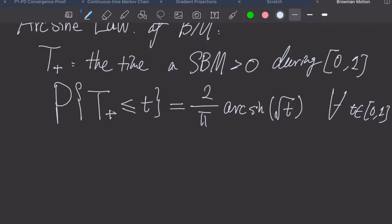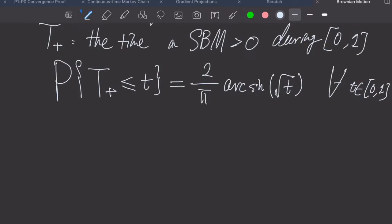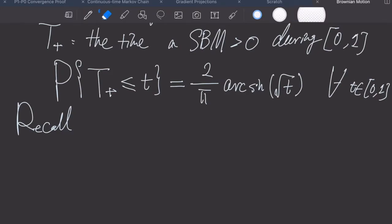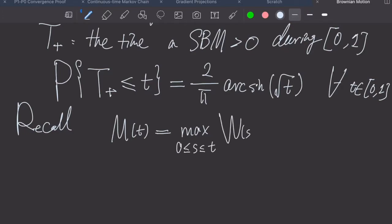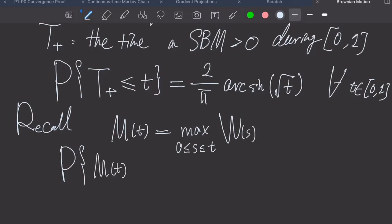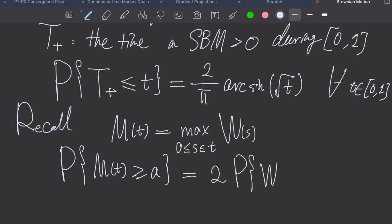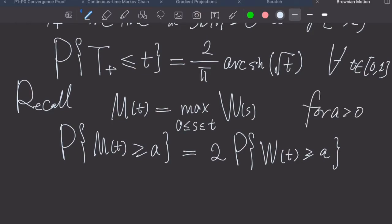To show this, we need to use something we learned in the reflection principle — namely, the maximum of the Brownian motion process. Recall that in the reflection principle lecture, we defined M(t) as the maximum of the standard Brownian motion between 0 and t. We showed that the probability of M(t) ≥ a equals 2 times the probability that W(t) ≥ a, for a > 0.